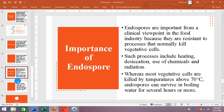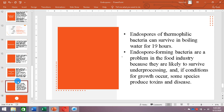Normally, most vegetative cells are killed at temperatures above 70 degrees centigrade. These endospores can survive those temperatures and can even survive in boiling water for several hours. So obviously they can survive standard food processing conditions and cause spoilage of food.